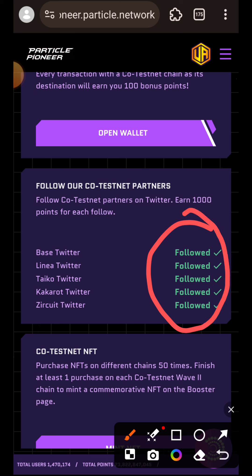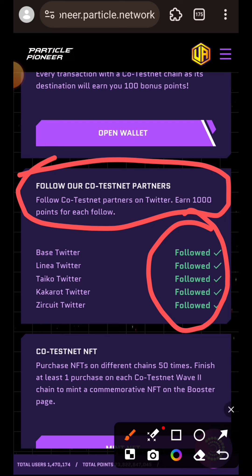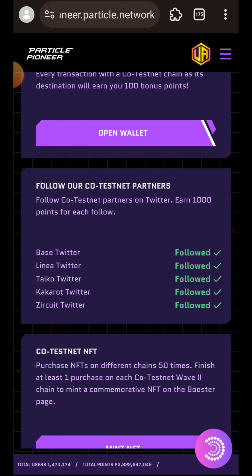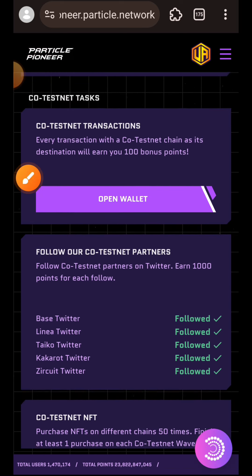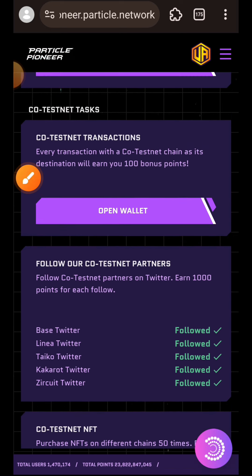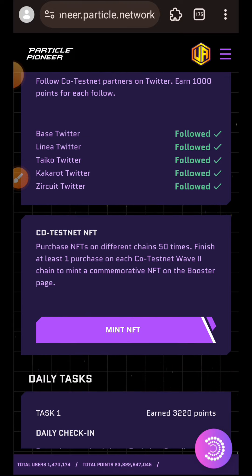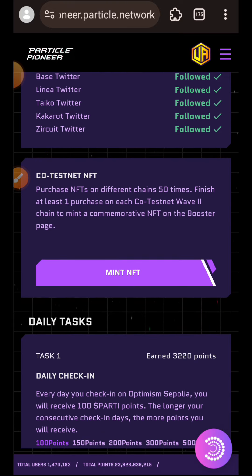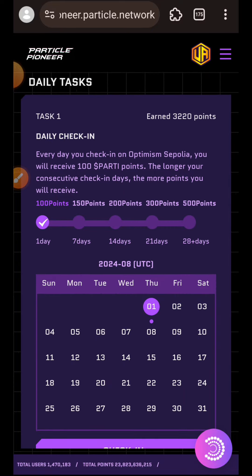Following the co-testnet partners listed here on Twitter will earn you 1000 points for each follow. If you follow Base on Twitter you earn 1000 points; if you follow Linea on Twitter you are going to earn 1000 points. I did that previously. Now we are going to start with Task 1.